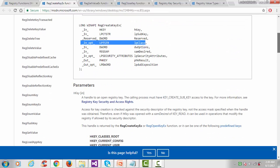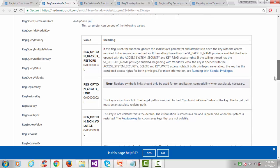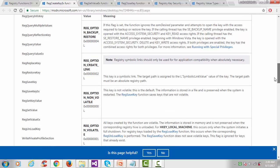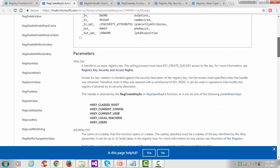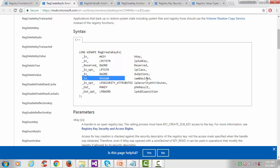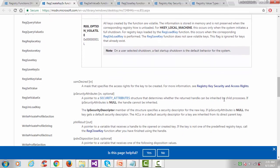The fifth argument is options. There are various options available; I'll use REG_OPTION_NON_VOLATILE. This means the key is not volatile — it is the default option. The sixth argument is the desired access, which specifies security and access rights for the key.